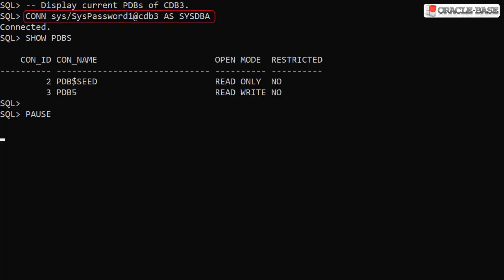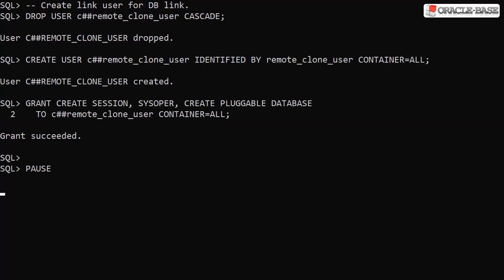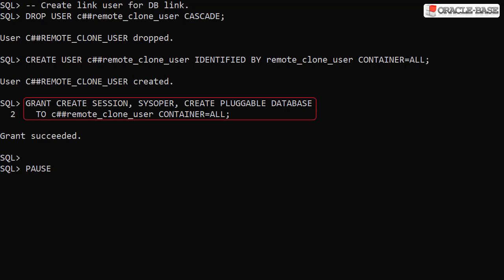We connect to the root container of the CDB3 instance and display the current pluggable databases. Notice the PDB5 pluggable database is in read-write mode. We create a link user in the root container and grant it the CREATE SESSION, SYSOPER, and CREATE PLUGGABLE DATABASE privileges.